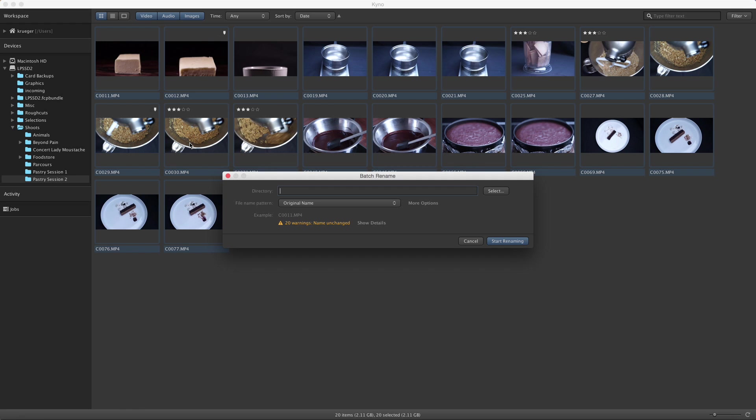In the Rename dialog, we can optionally specify a new directory where the files shall be moved. If you leave it empty, files will remain in their current folder.